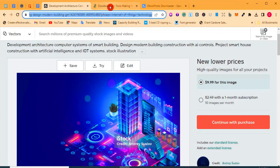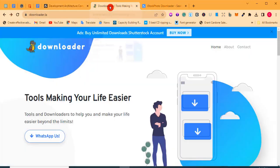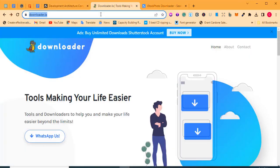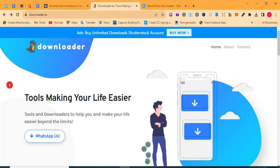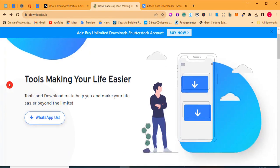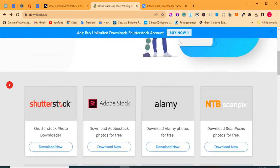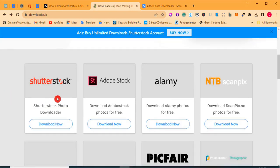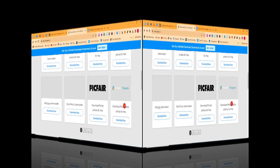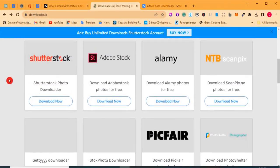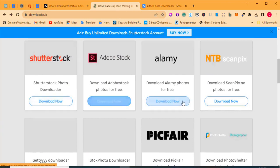Once you have the image address, open another browser tab and type downloader.la. As you can see on screen, type that in your browser and press Enter to reach the homepage of downloader.la. When you get there, scroll down a little and you'll see options like Shutterstock, Adobe Stock, Alamy, iStock, and so on.